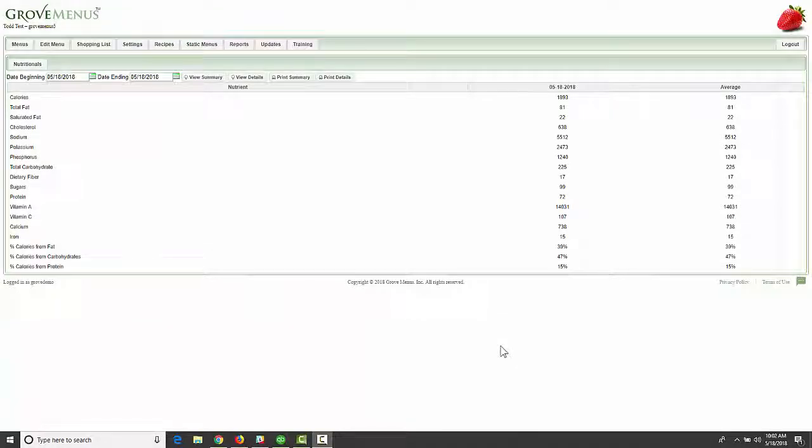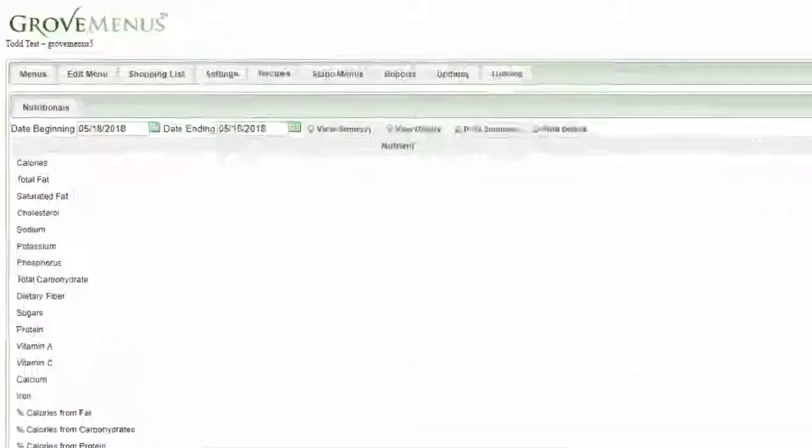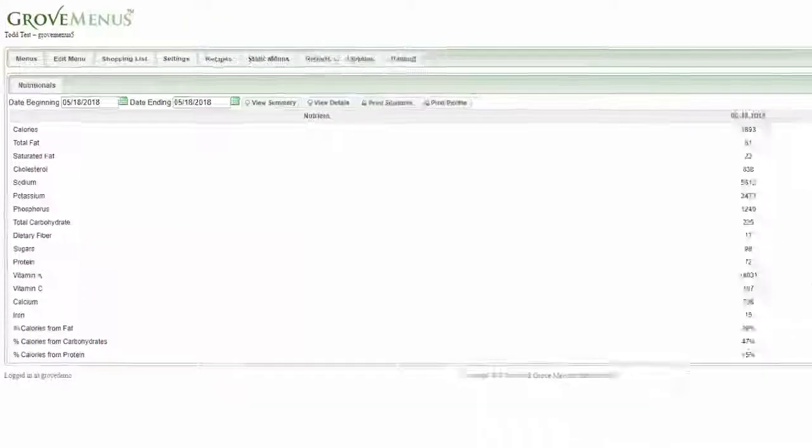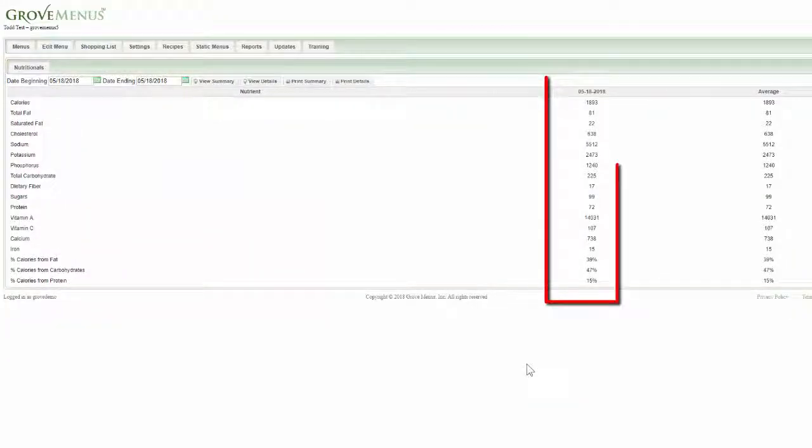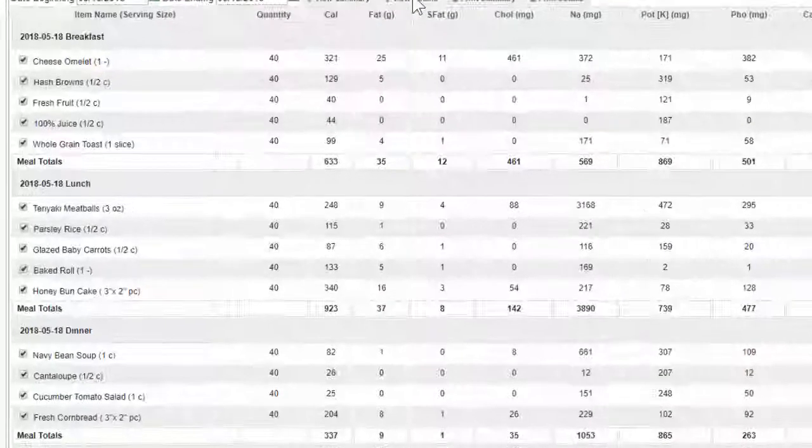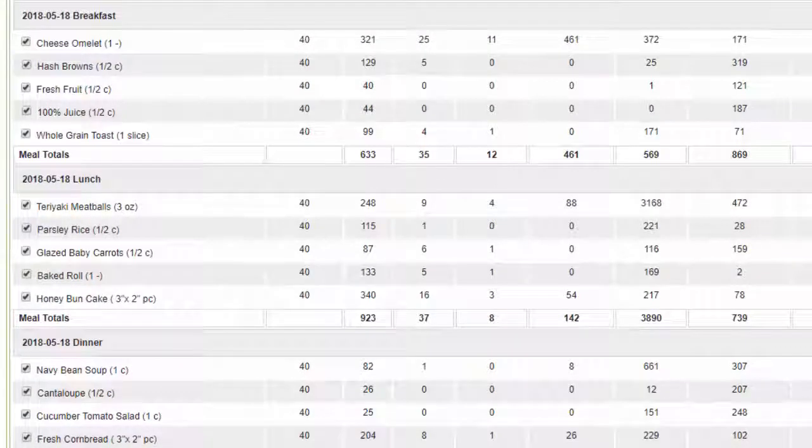The nutritionals give you more detailed information about the menus you've created. There's a date beginning and a date ending, and you can view the summary or you could view the details for that particular day.